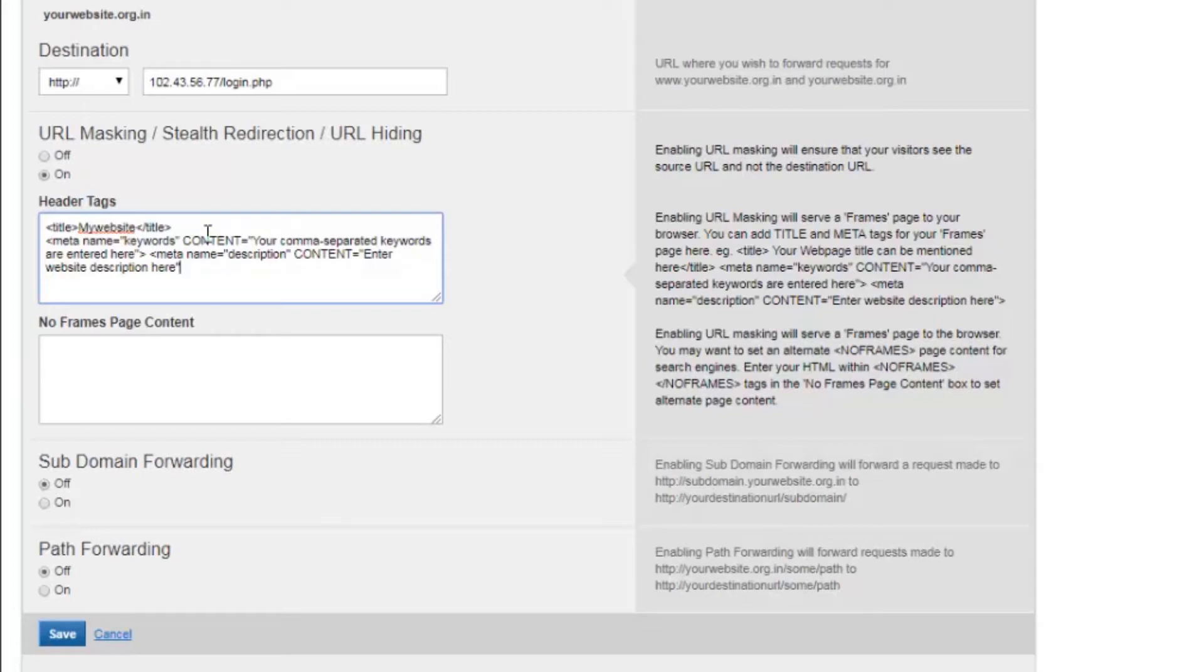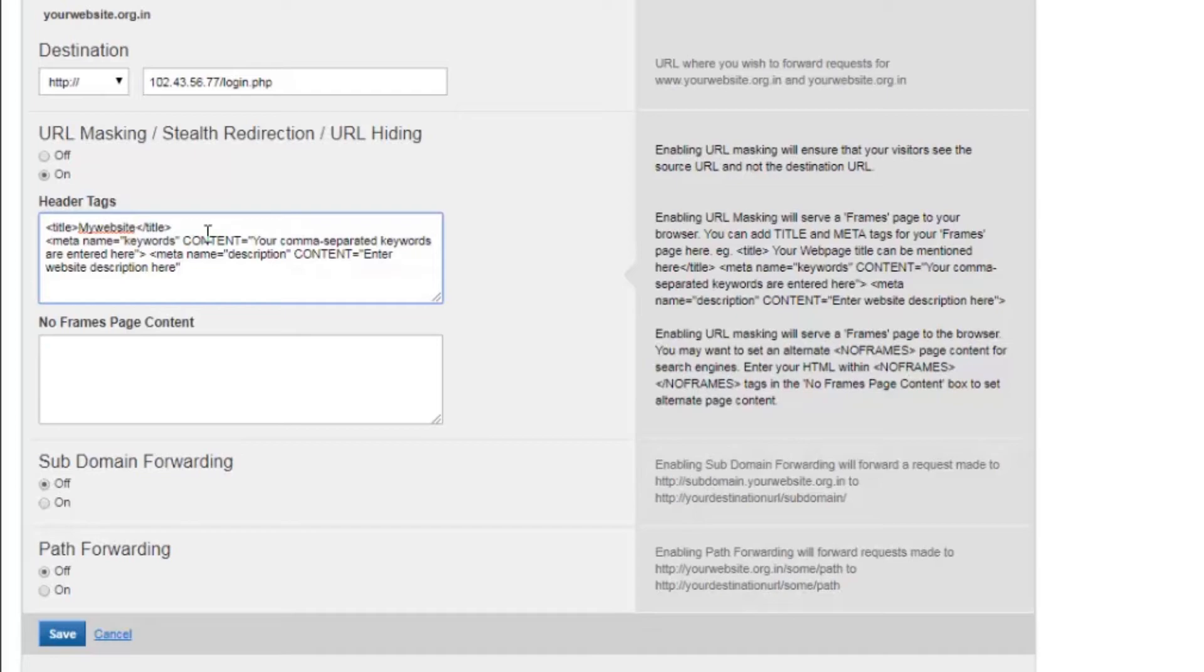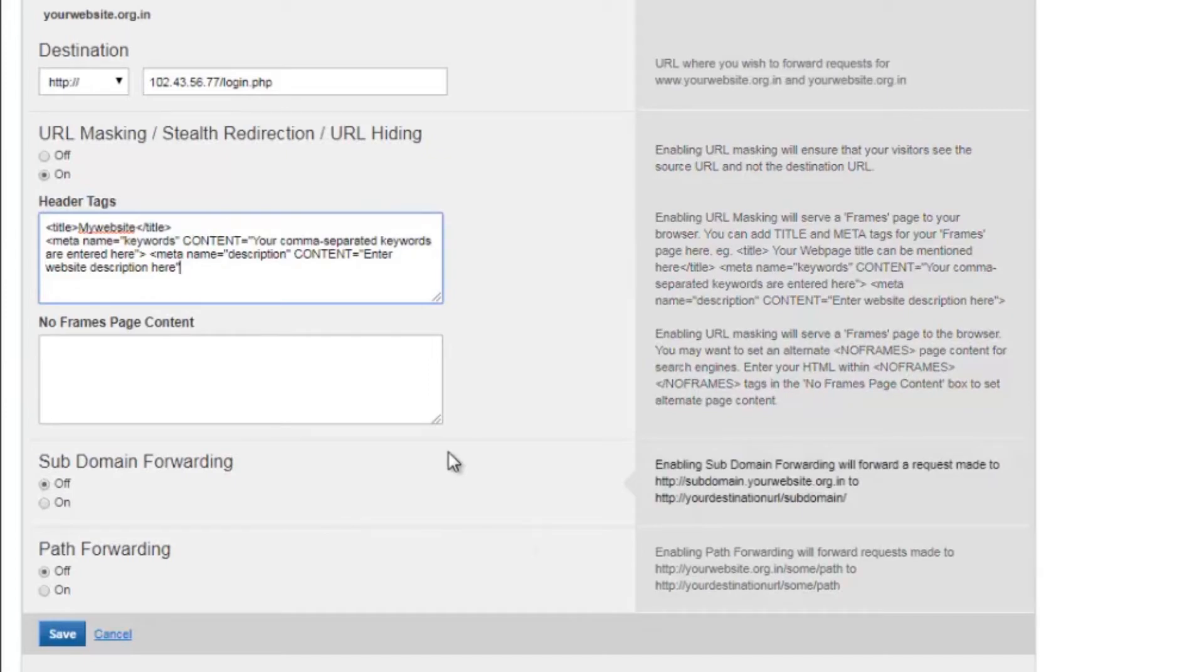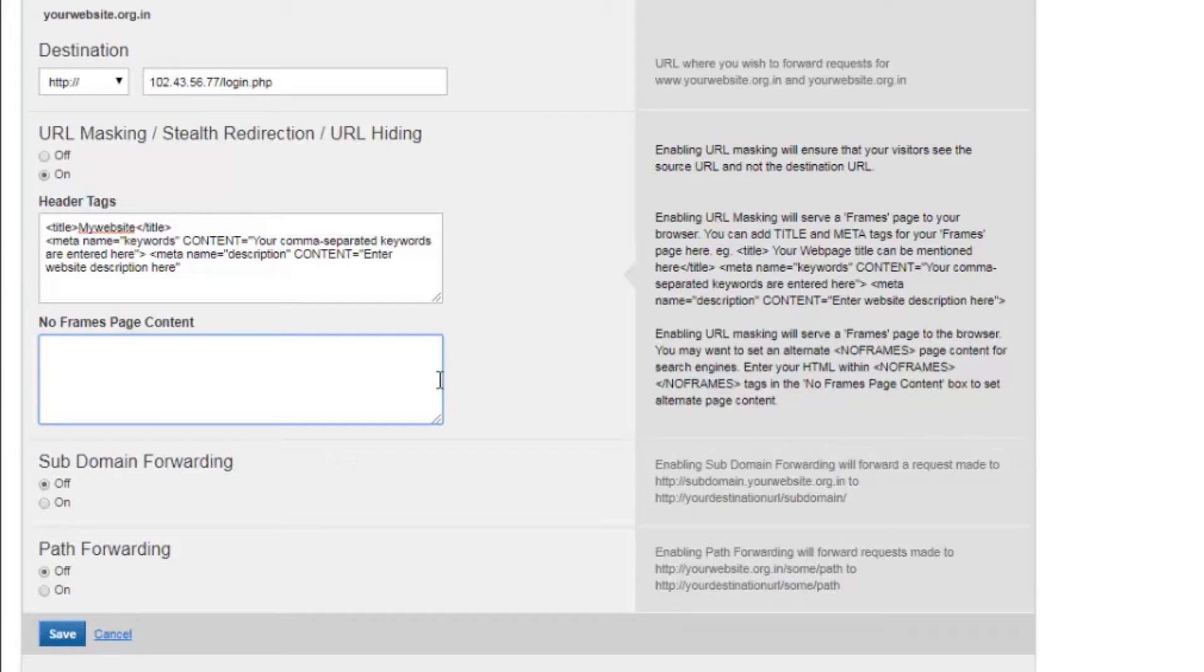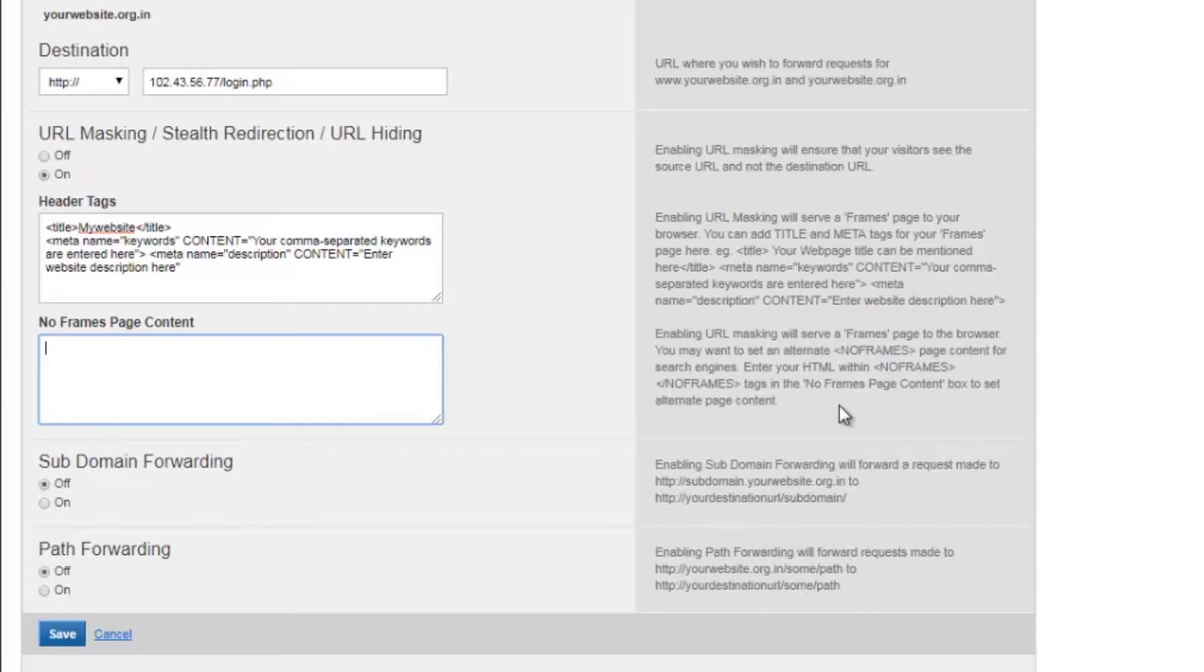No frame page content. When URL masking is enabled, the page served to the client is a frame page. Older browsers cannot resolve a frame page. Moreover, search engines have problems trying to spider a frame based website. You may want to set alternative contents which could be useful for older browsers and search engines. In case you do not want to add any details, you can leave this section blank.